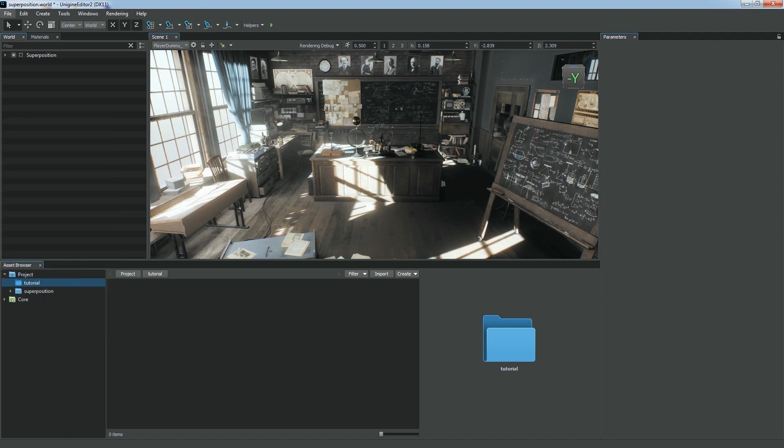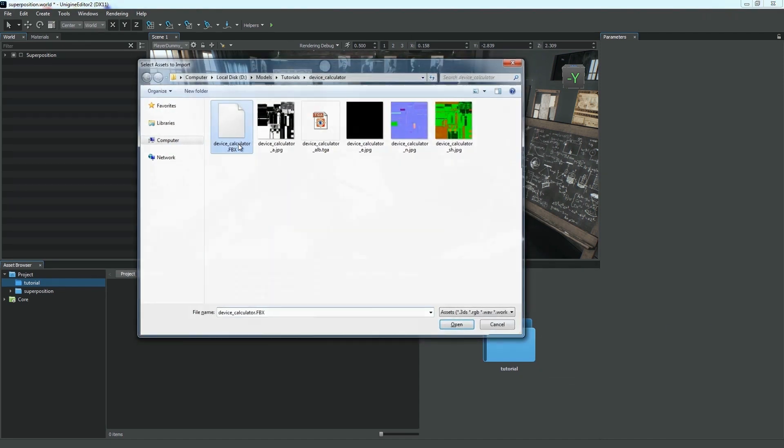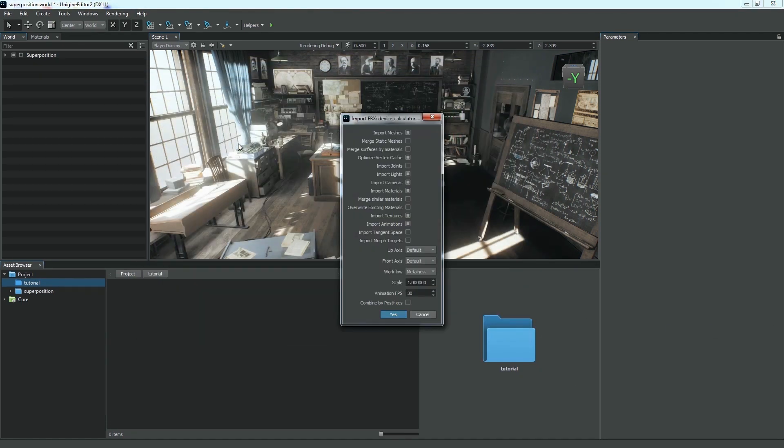Let's import an FBX asset. We can click Import and select the asset. The Import Settings window appears.